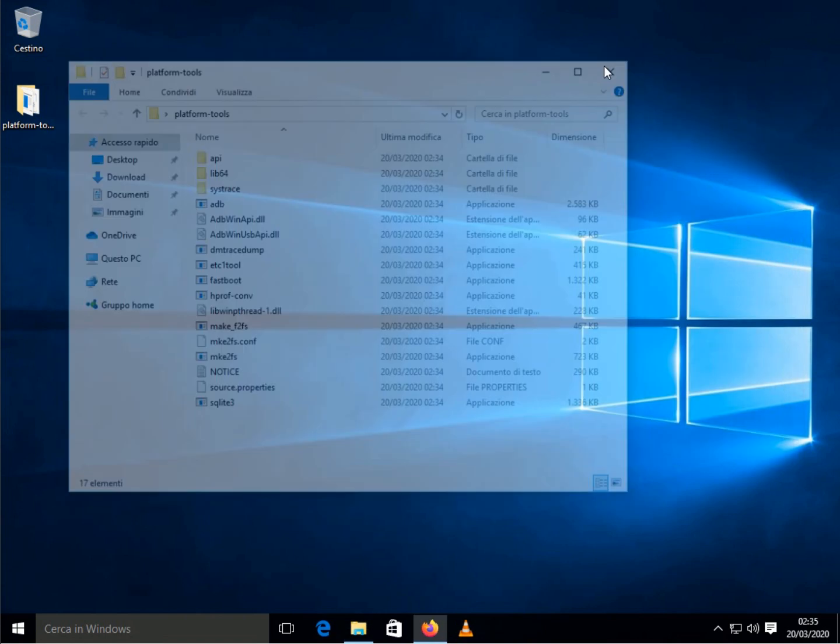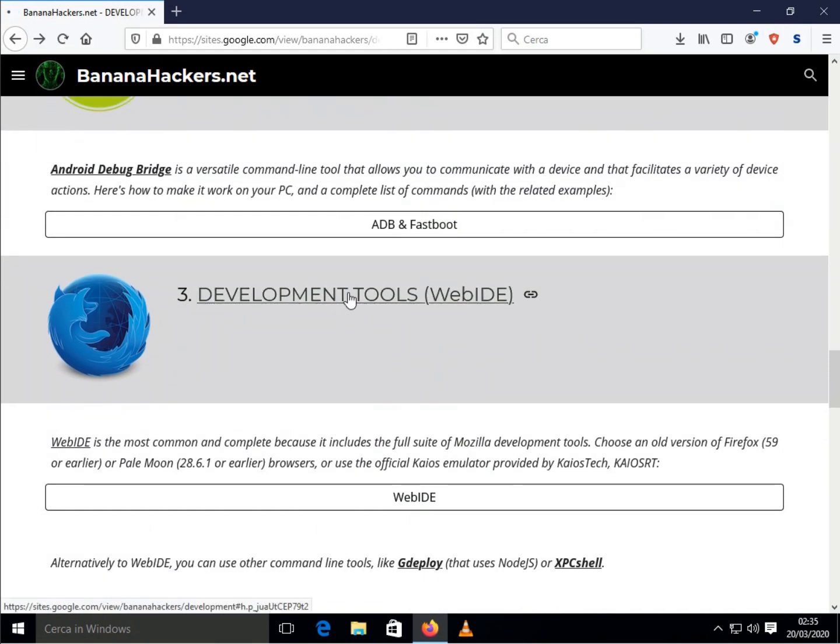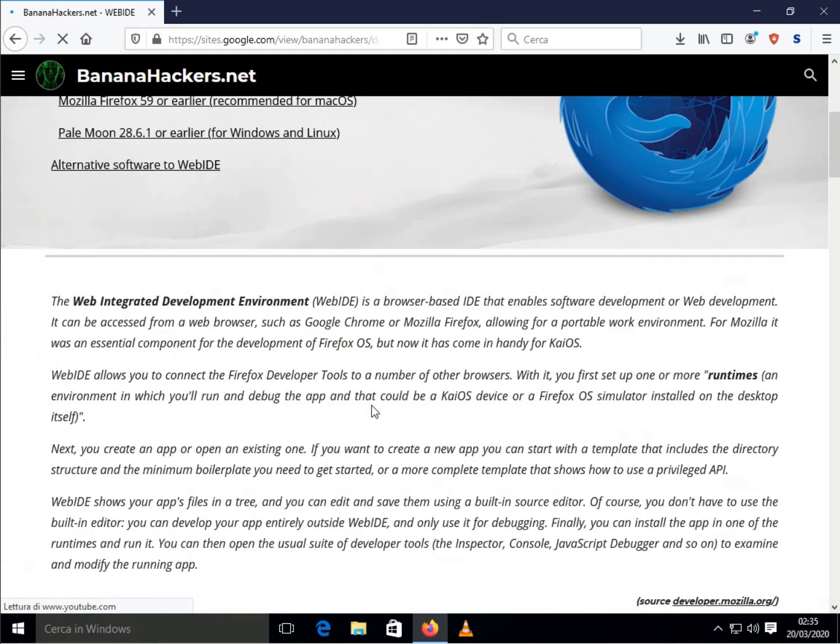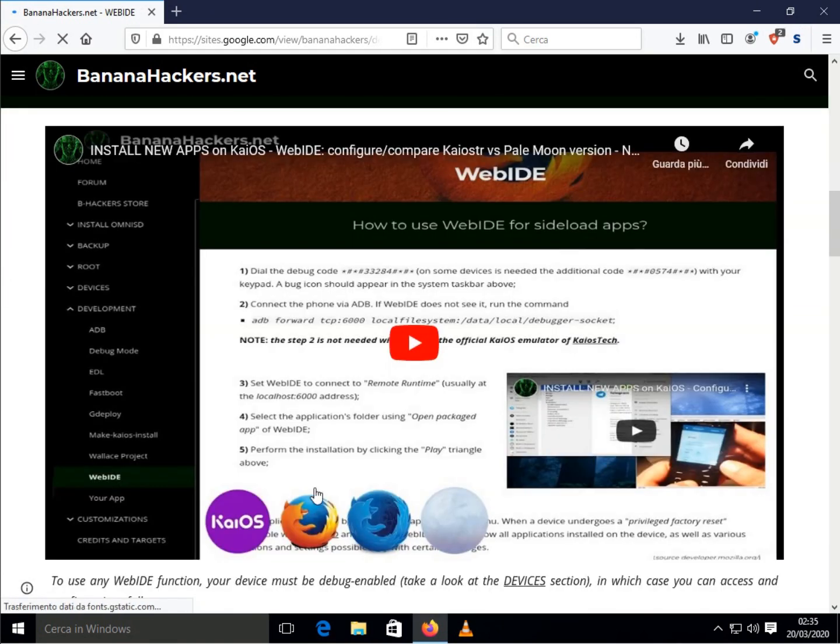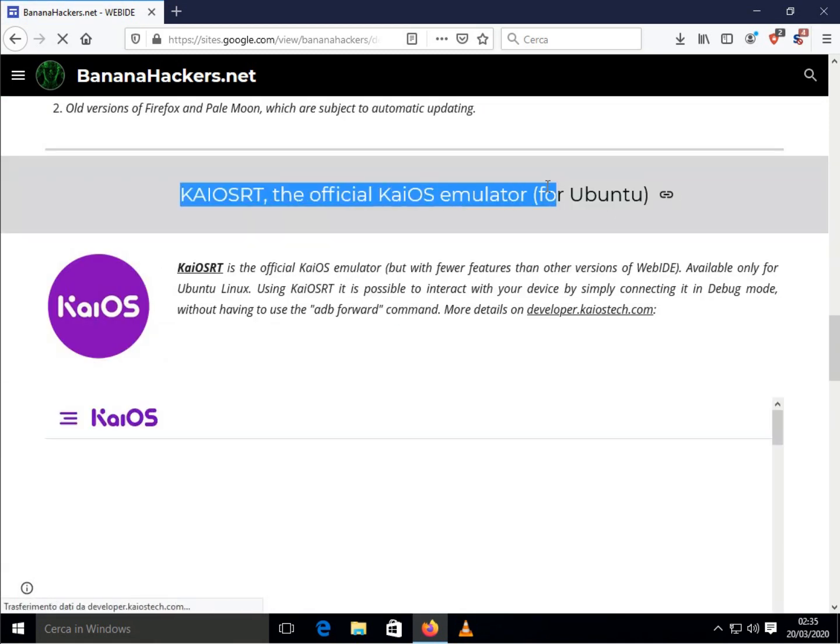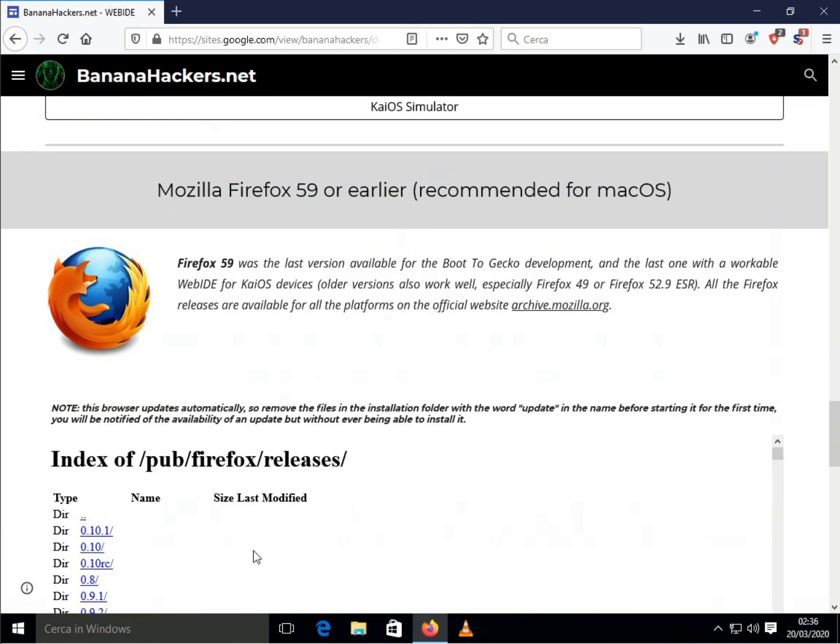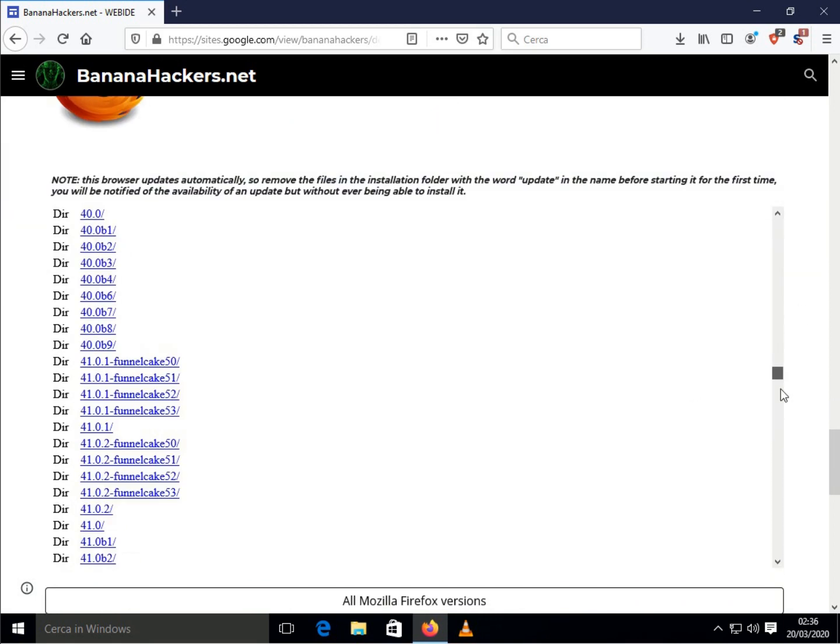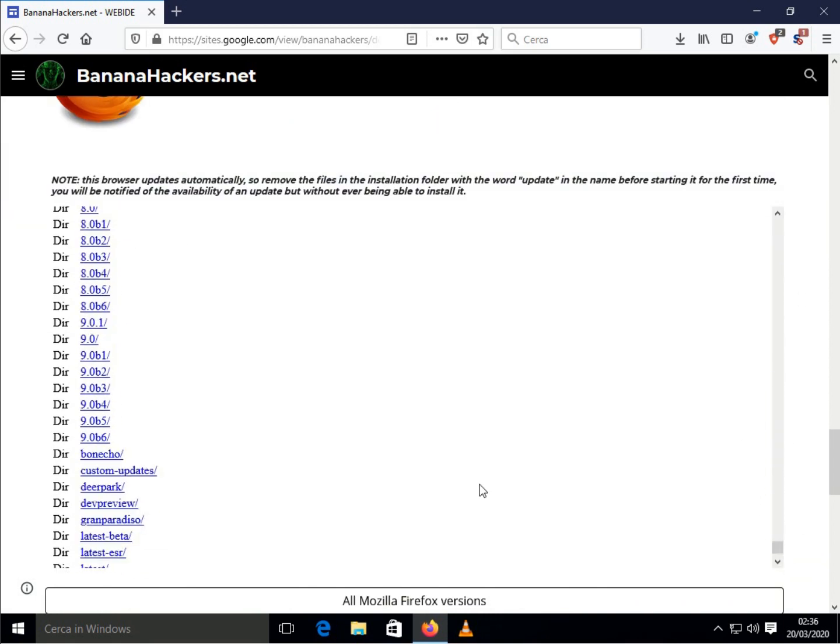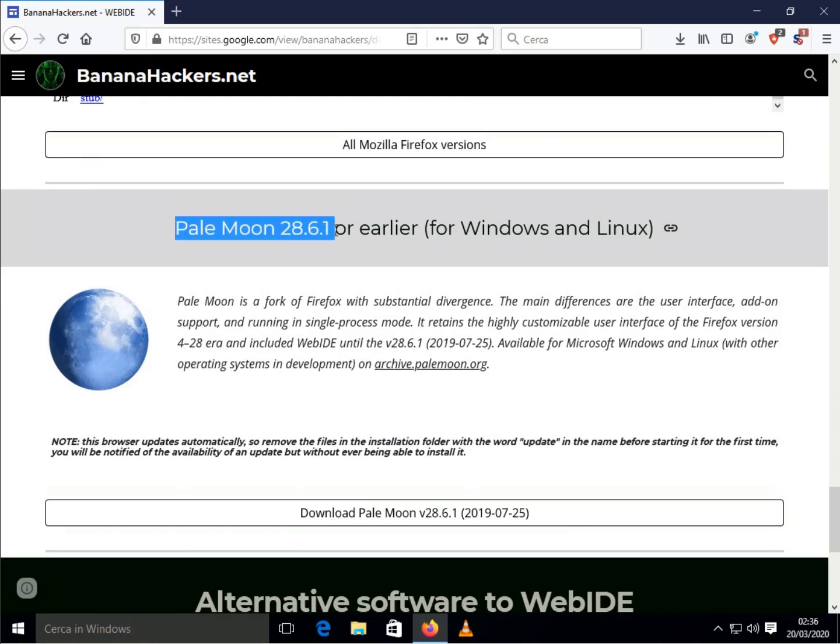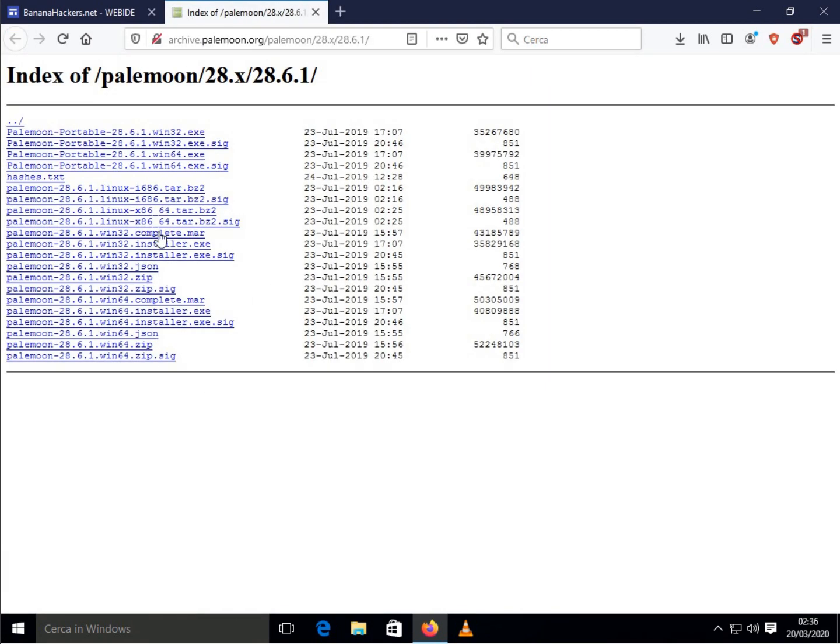Now let's see how to install a version of Web IDE for Windows. KaiOS is the official emulator, but it is only available for Ubuntu Linux. An old version of Firefox, on the other hand, may conflict with the most recent version we have installed on Windows 10.